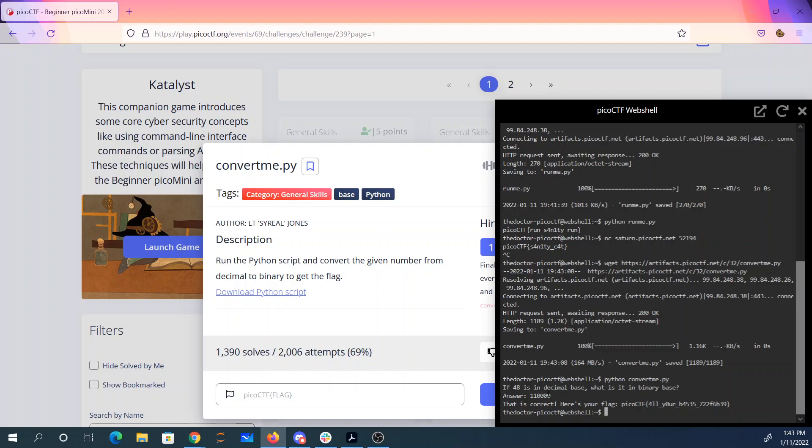In binary, you've got the ones place, the twos place, the fours place, the eights place, the 16s place, and the 32s place. So 32 plus 16 is 48. And there's my flag. All your bases.